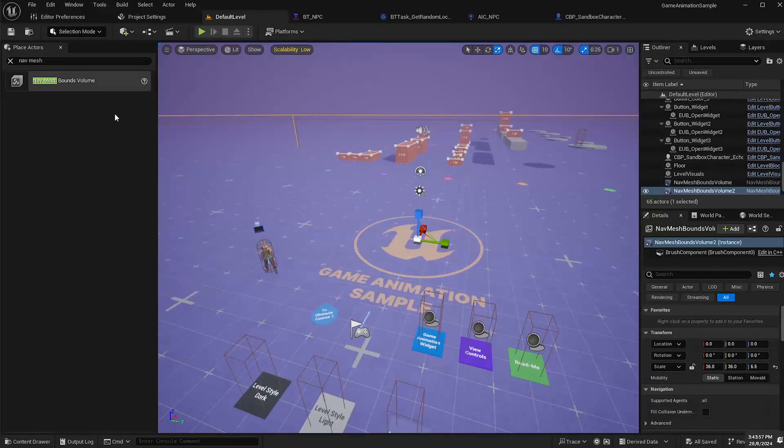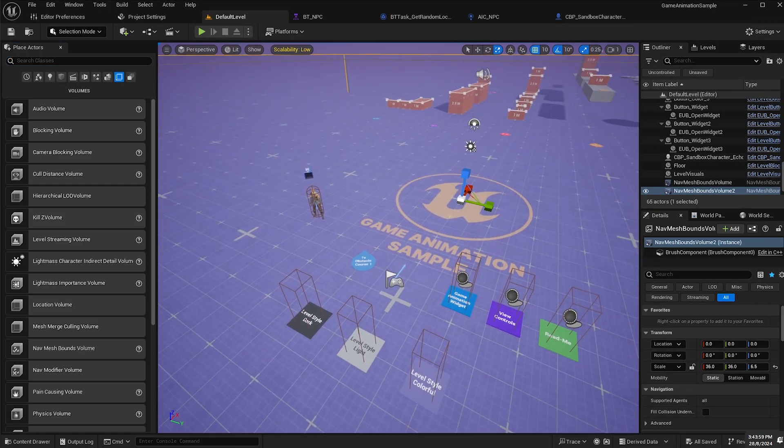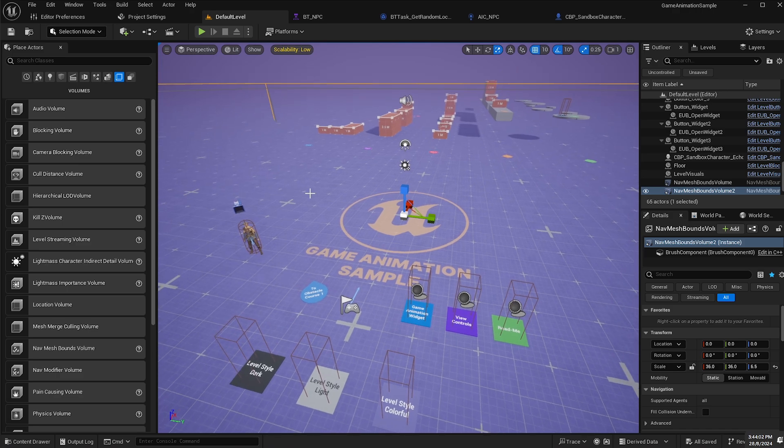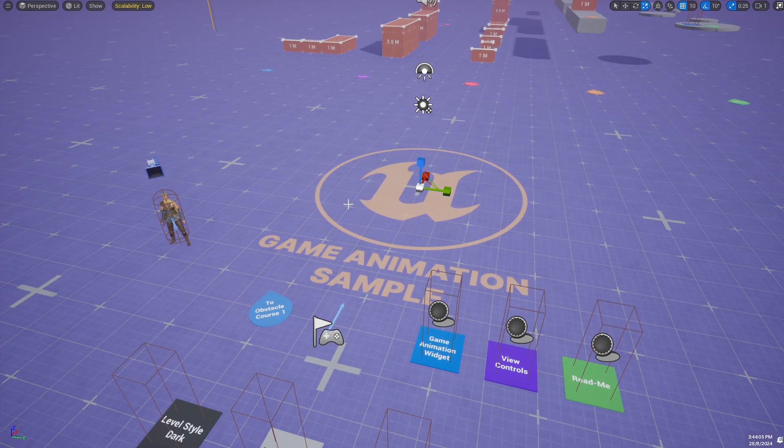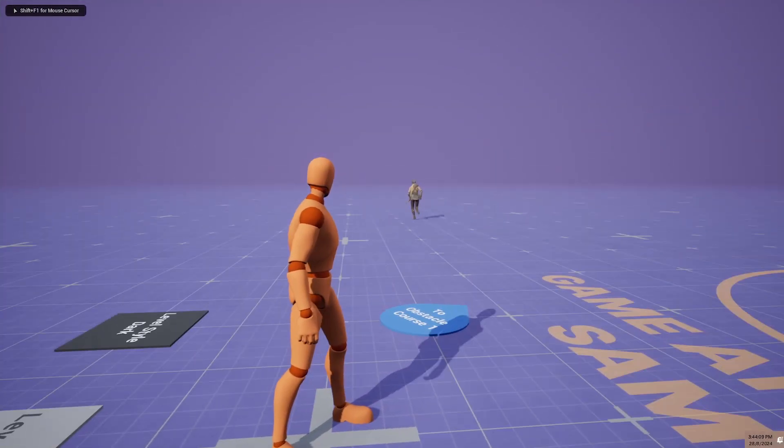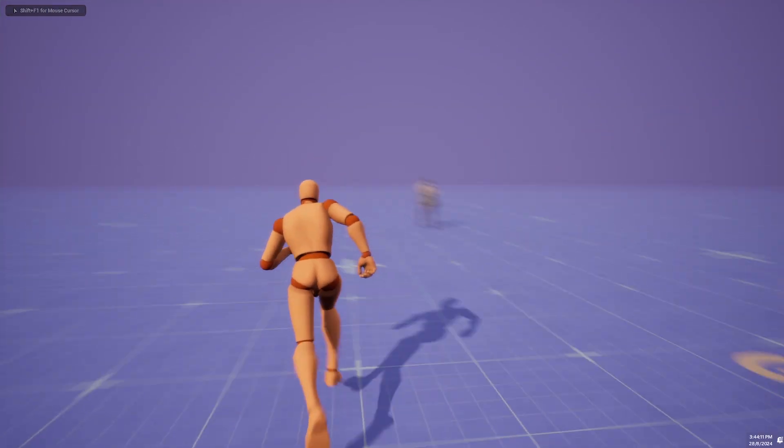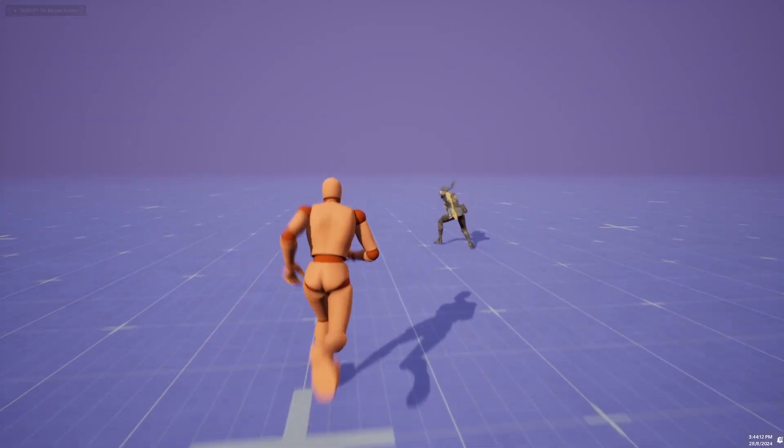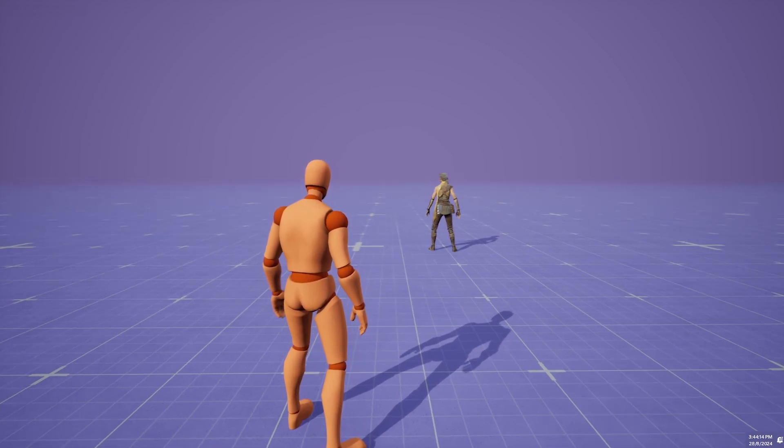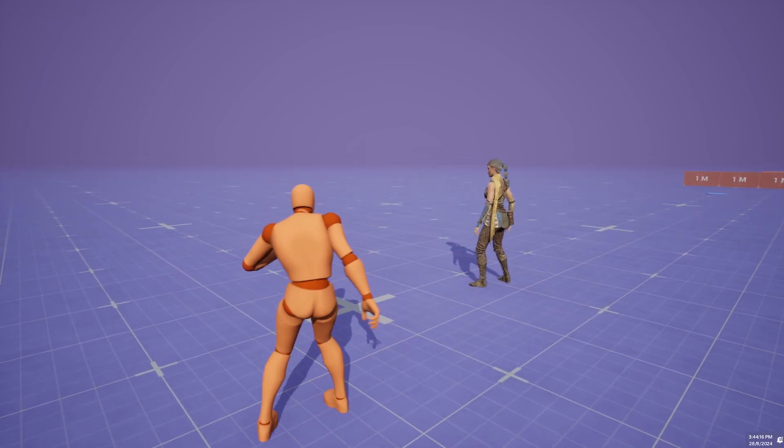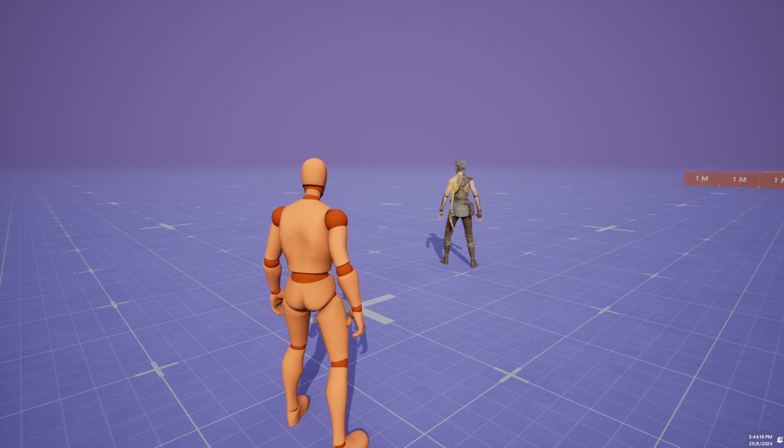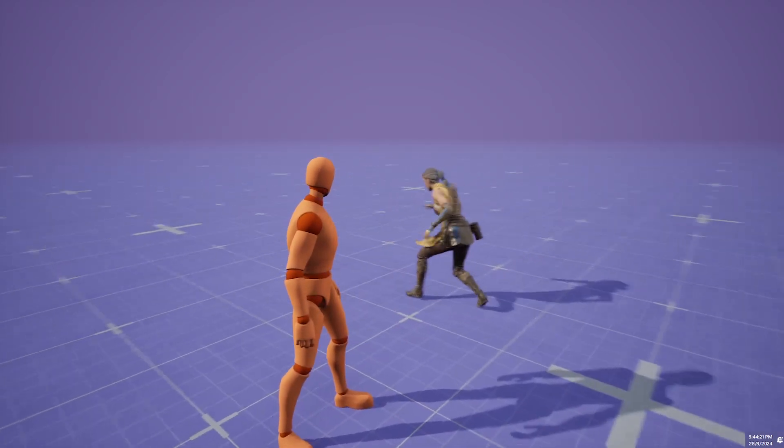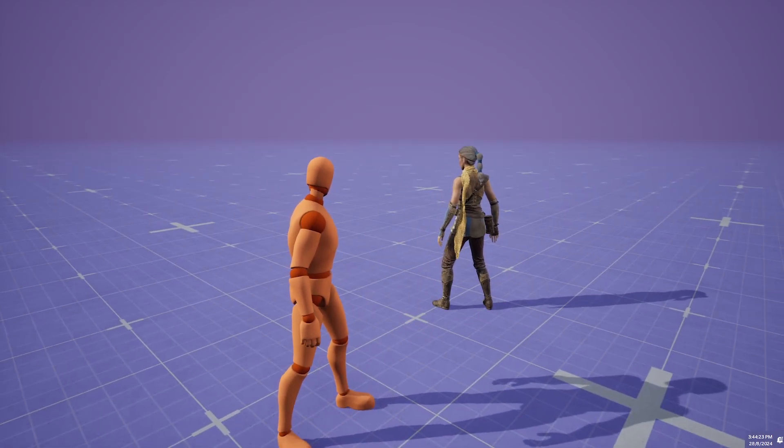Now if we've set up everything correctly, this should work perfectly. So I will maximize this window here and press Alt P. And there we go. Our NPC character is moving to a random location and she's using the motion matching animation blueprint and that's pretty seamless.